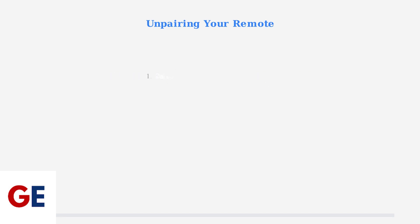In the Bluetooth settings, select Paired Device Management and look for VCBOX Remoter in your paired devices list. Select it and choose Unpair to remove the connection. If unpairing and re-pairing doesn't resolve the issue, you may need to perform a factory reset on your VCBOX.